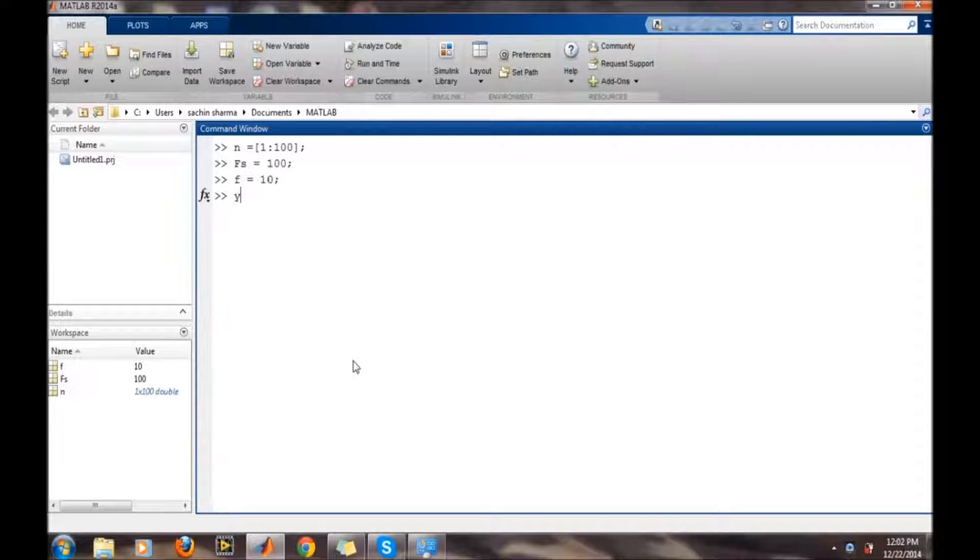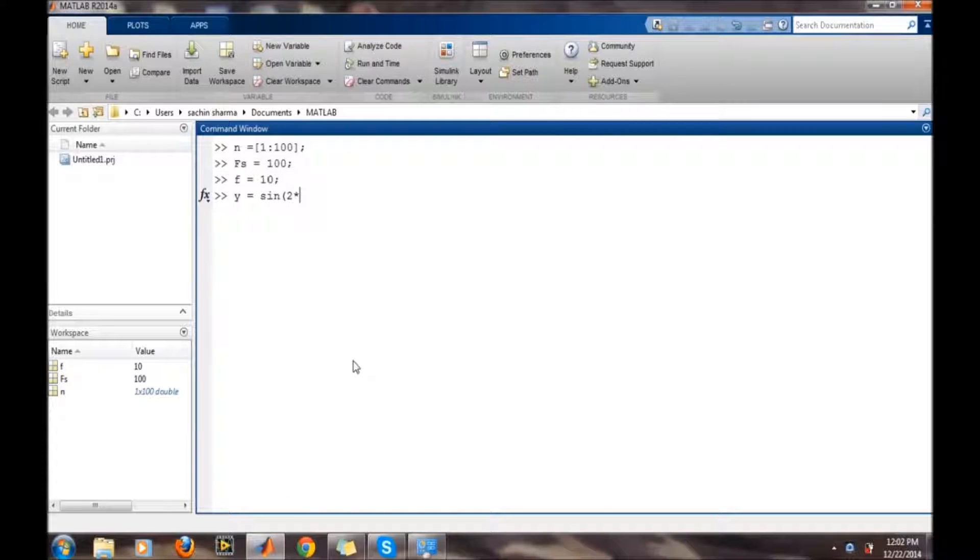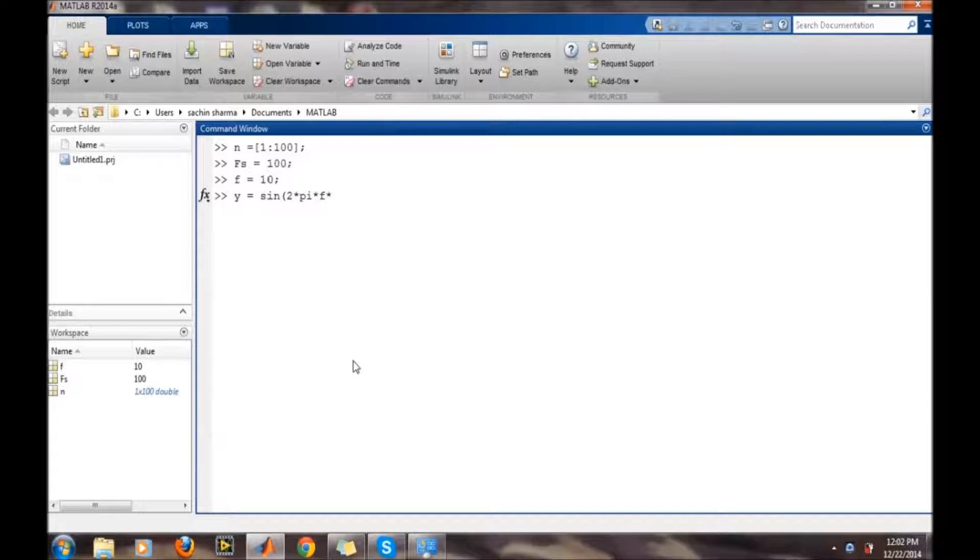Now we will define the signal: y equals sin 2 pi times f times n divided by fs.